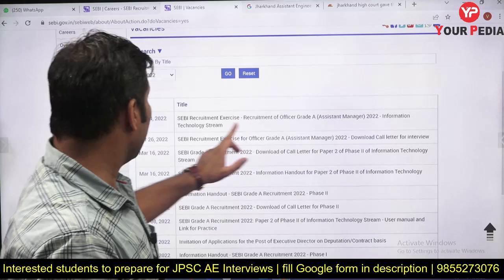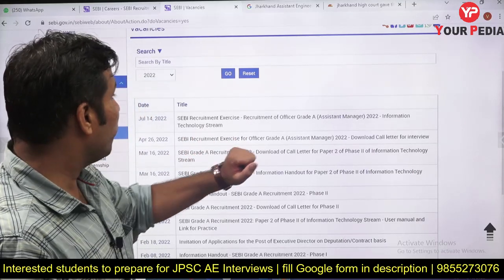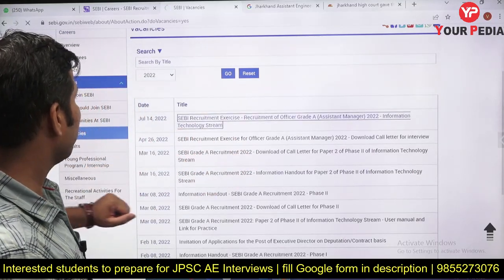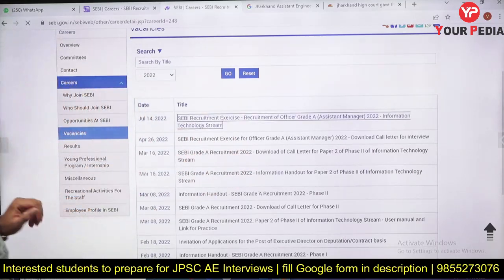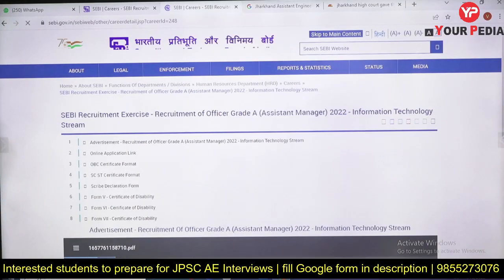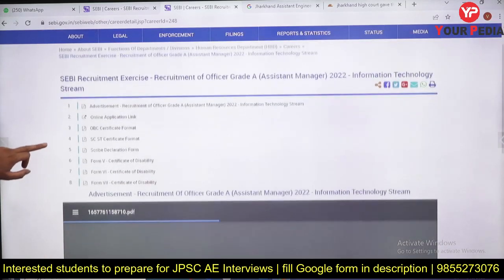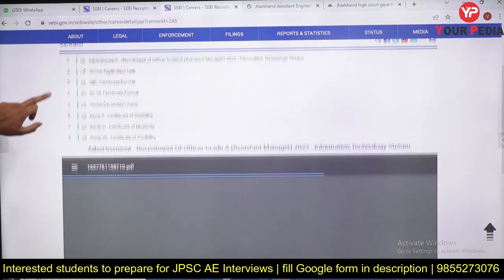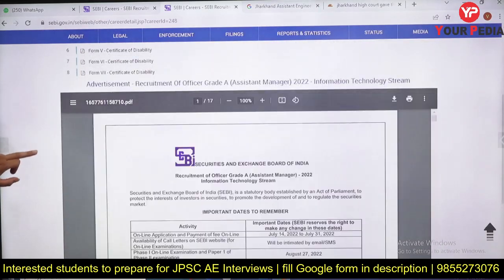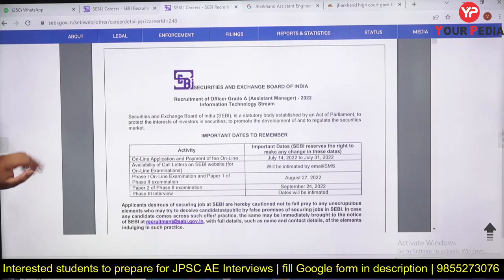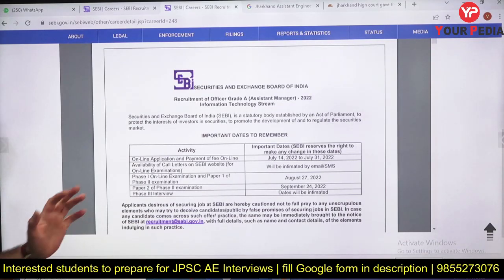At the top you will find 'SEBI Recruitment Exercise — Recruitment of Officer Grade A, Assistant Manager' in the stream of Information Technology. Click on that to get the detailed notification PDF.